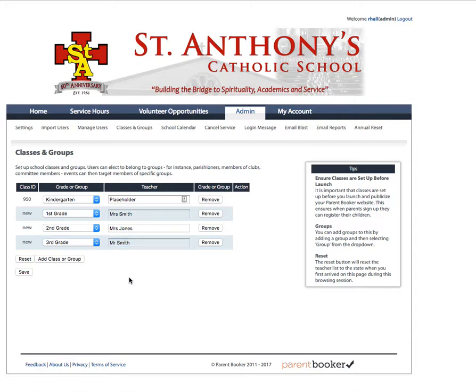Now let's say we want to add a group. The reason for adding groups is so that you can identify volunteer opportunities and send an email blast that goes only to people who are members of that group. This could be useful for groups such as PTA members, members of school fundraising groups, or school auction committee members.